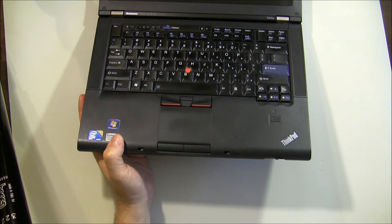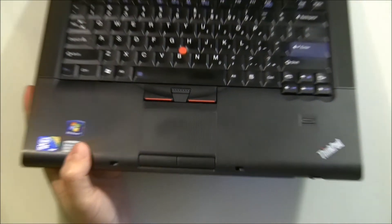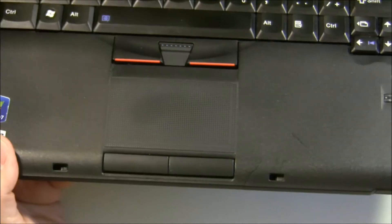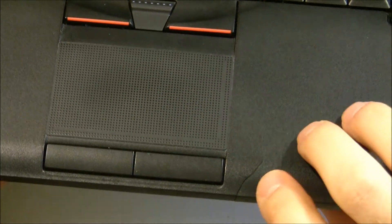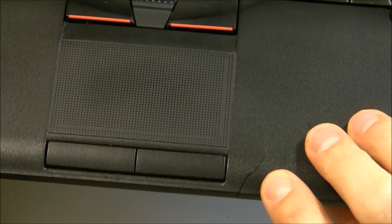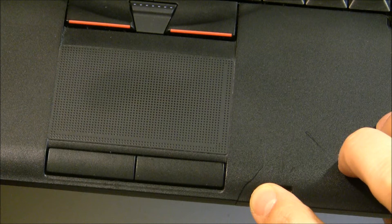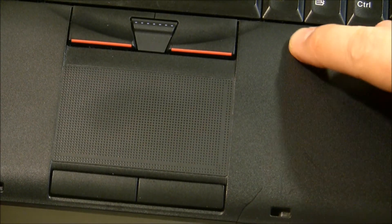Now, on this laptop model, there's a very common issue, and that is, as you can see here, the palm rest will actually crack and split. I've seen them crack all the way through.